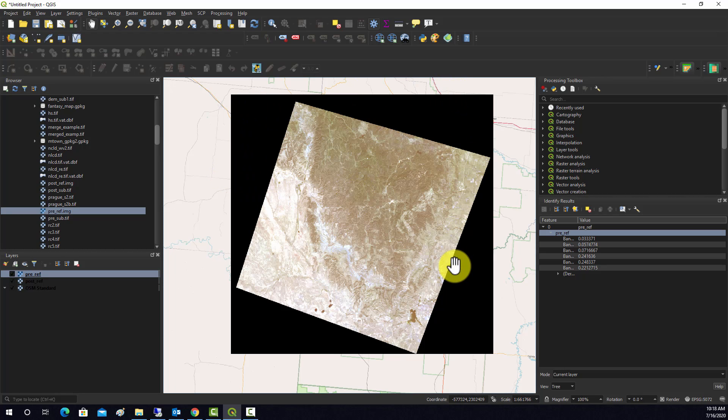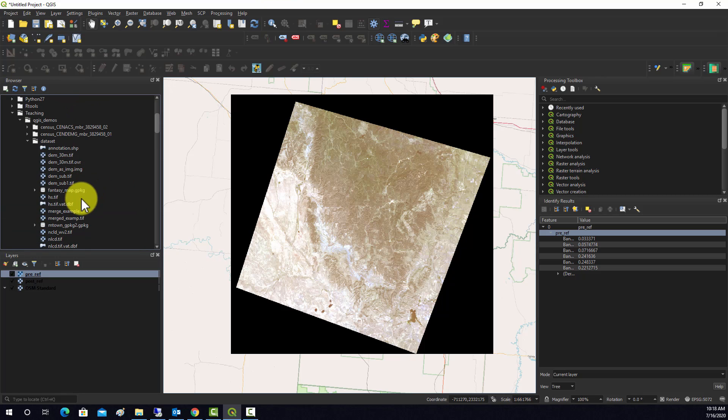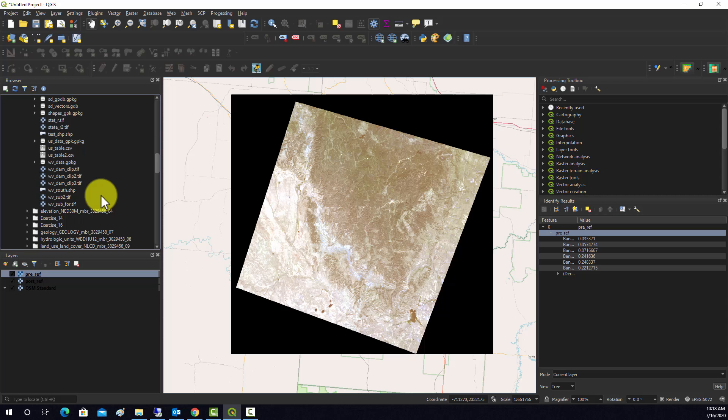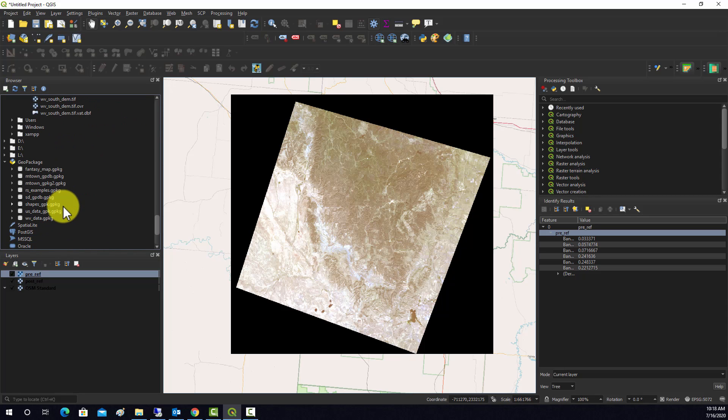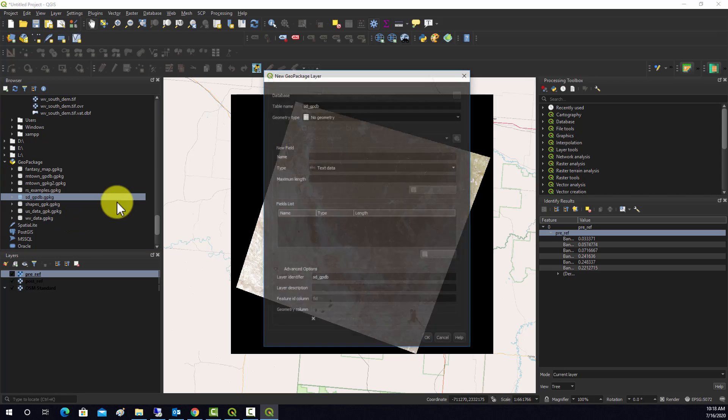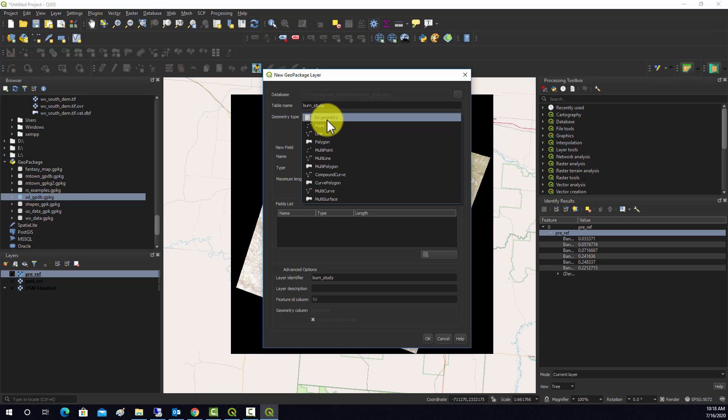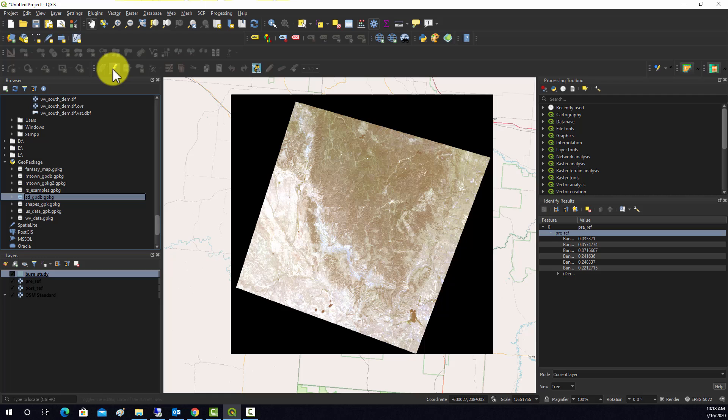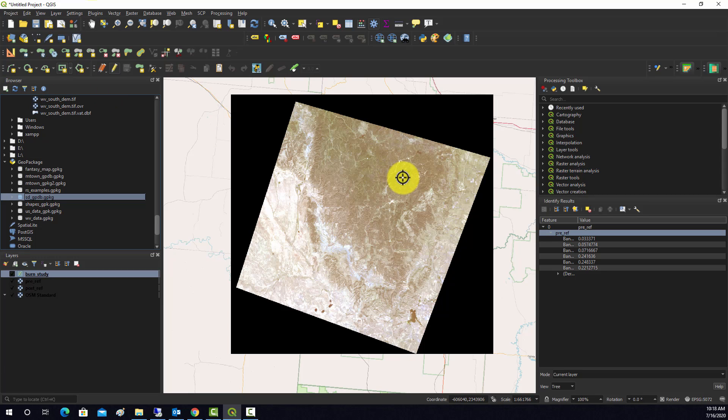Okay, and we've got some low values around the edges which is kind of screwing up the display. So let's do some pre-processing first. What I'm going to do is generate a mask because we don't really want to run this for the full extent. I already have a South Dakota database here, so we're going to call this burn study and we'll change that to a polygon layer.